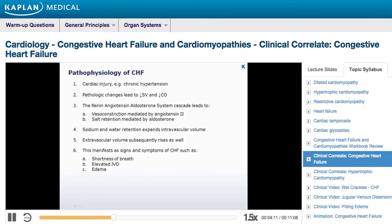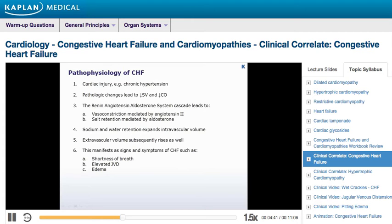The development of congestive heart failure results from an inciting cardiac injury — for example, chronic hypertension — leading to a reduction in stroke volume and cardiac output. These changes trigger a cascade of neurohumoral responses, particularly by the renin-angiotensin-aldosterone system, leading to systemic vasoconstriction mediated by angiotensin 2 and salt retention mediated by aldosterone.